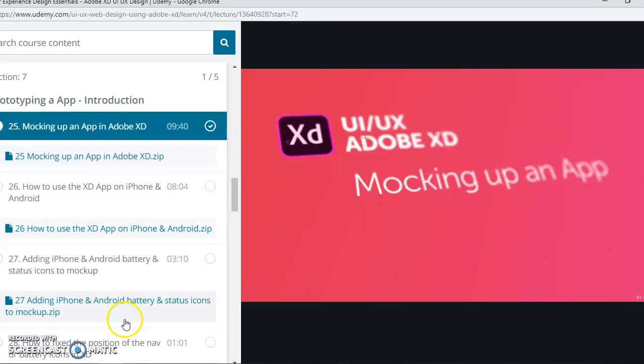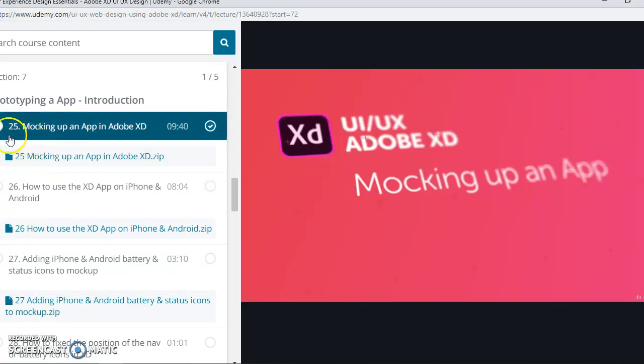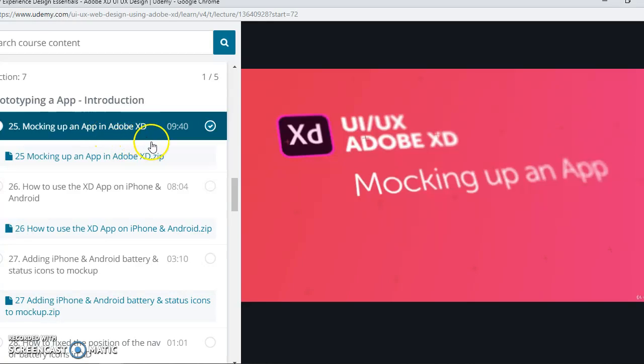Hello Mr. Edward, we are back to the Udemy UI UX Adobe XD design prototyping course. For this lesson, it is chapter 25, Mocking Hub and App in Adobe XD. What I've learned from this lesson is how to make a mobile version of the app that you're making.